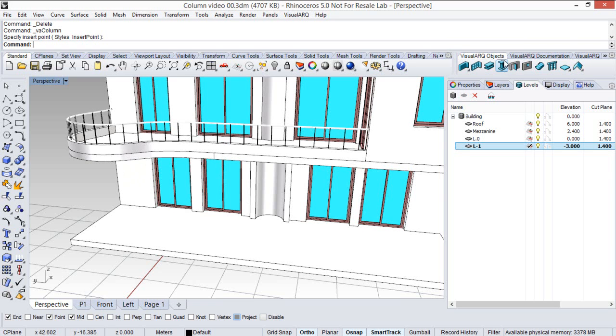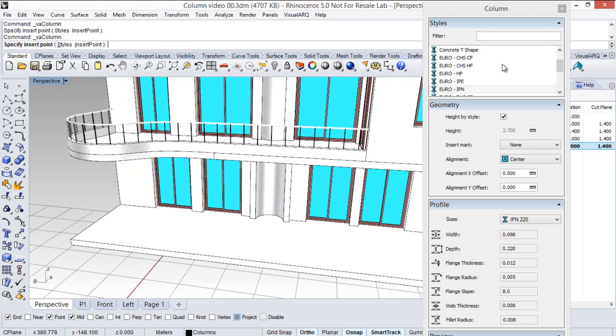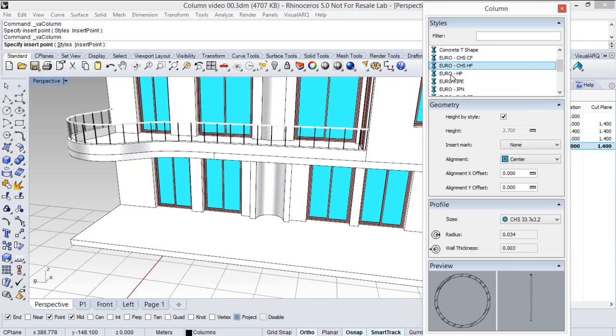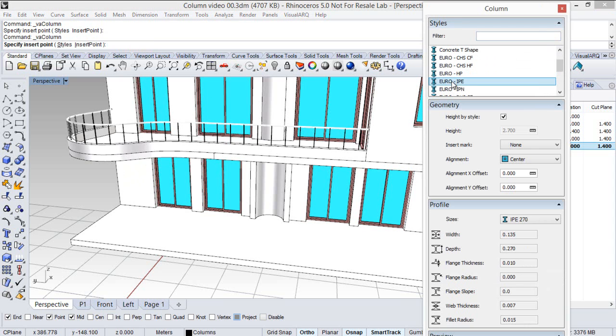To insert a column you have to run the column command that you can find up there on this icon, and this opens the insertion dialog which displays a list of existing styles, and each style comes with a list of predefined sizes.